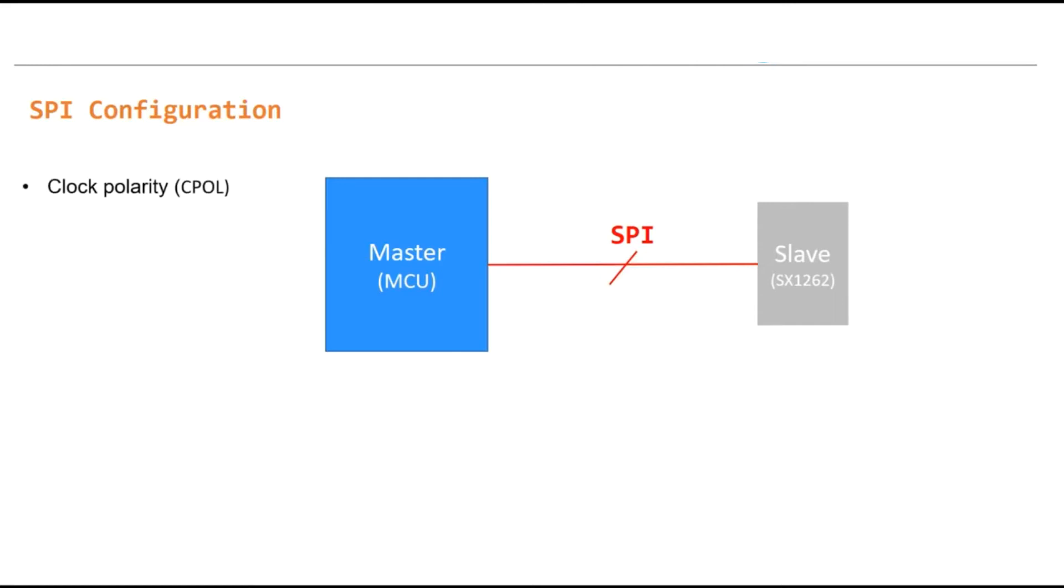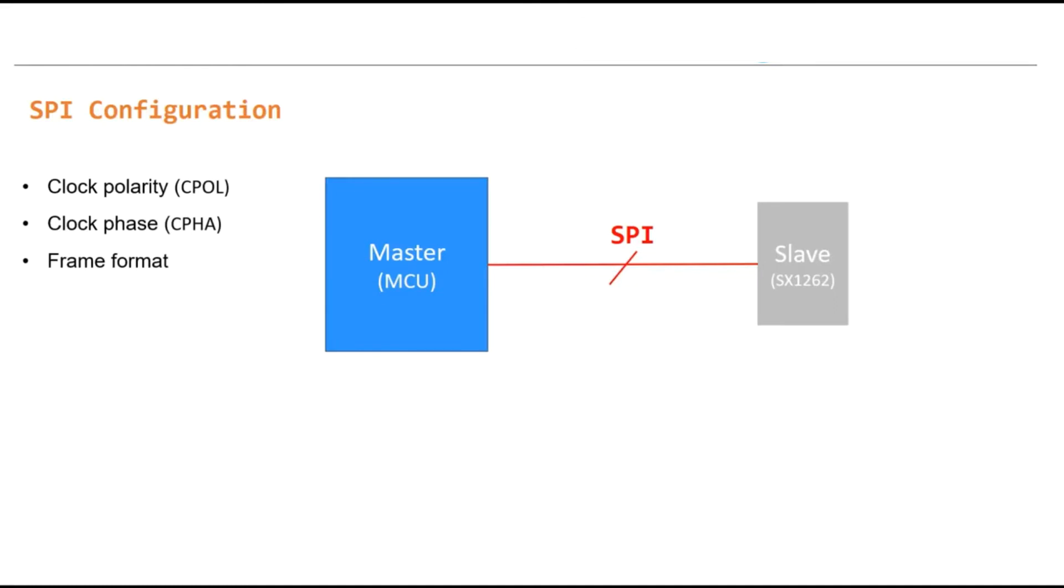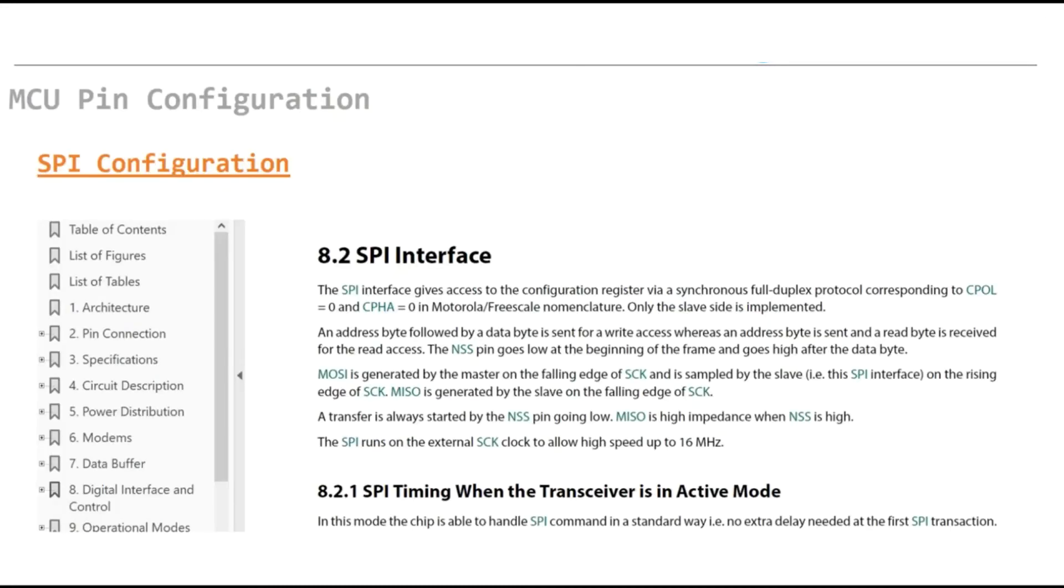First is clock polarity CPOL, second is clock phase CPHA, and also frame format. Clock polarity dictates whether a high or low signal marks a clock, and the phase tells the device when to sample the data. To know this information we need to refer to the datasheet of the LoRa chipset.